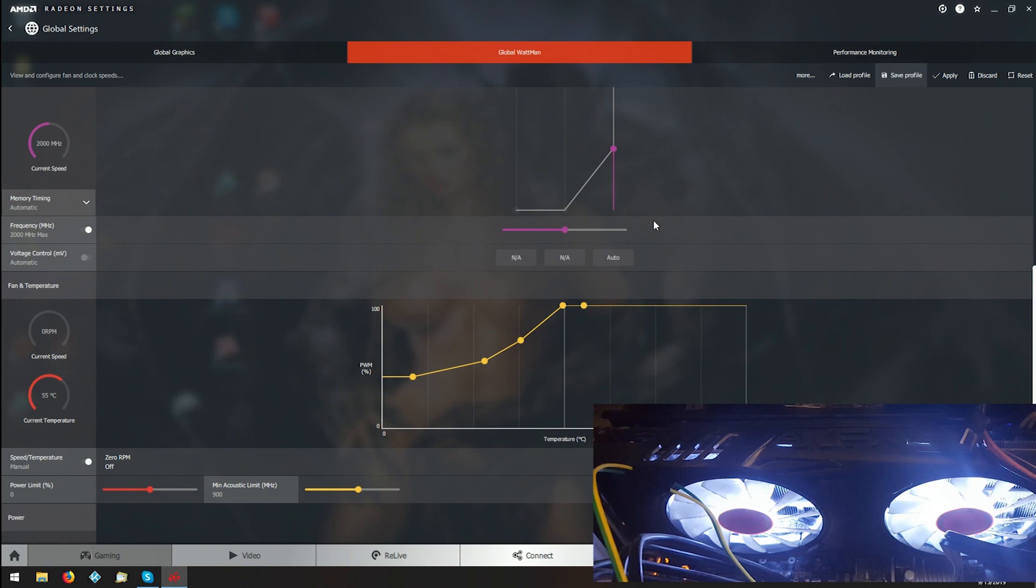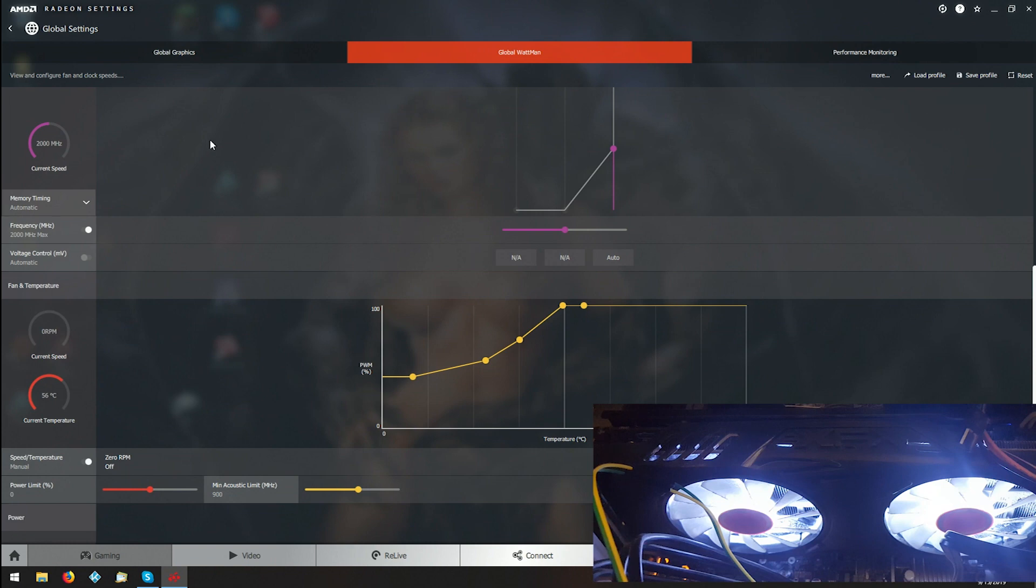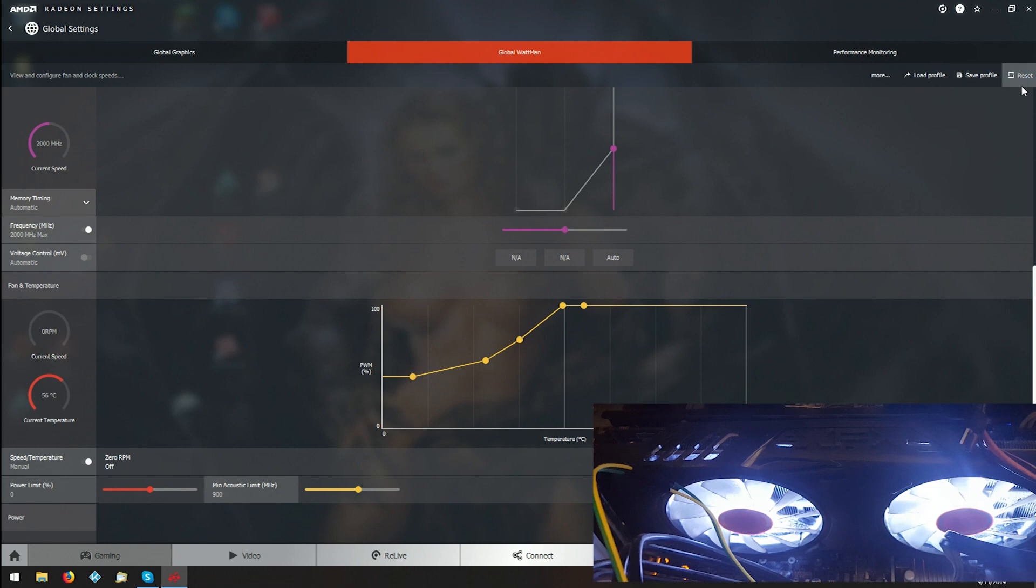What you have to do every time you boot up your computer if you're running into this issue is, as soon as your computer starts, go into Global Settings here. Look to see if it's still sitting at zero. It most likely is. Push Reset here.